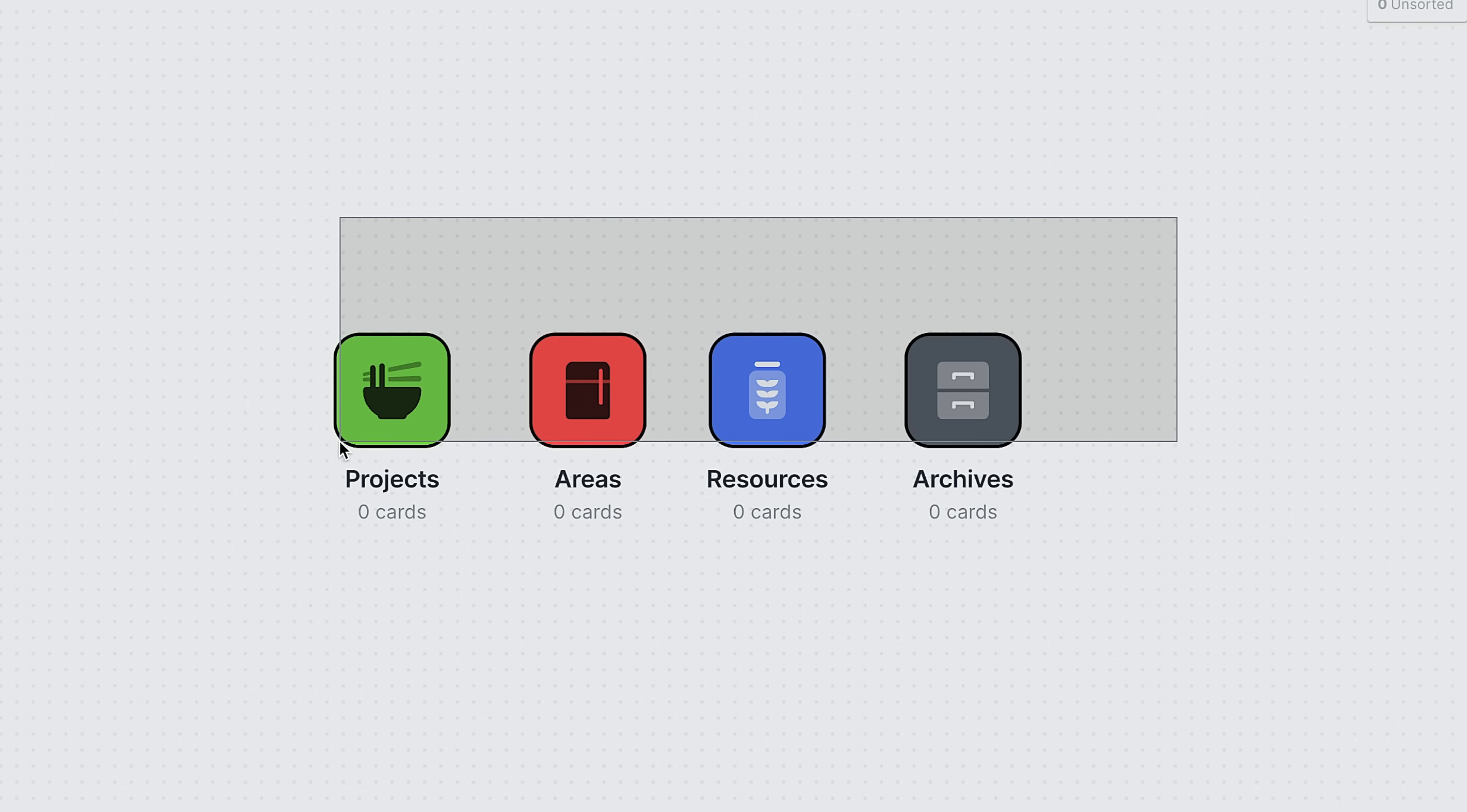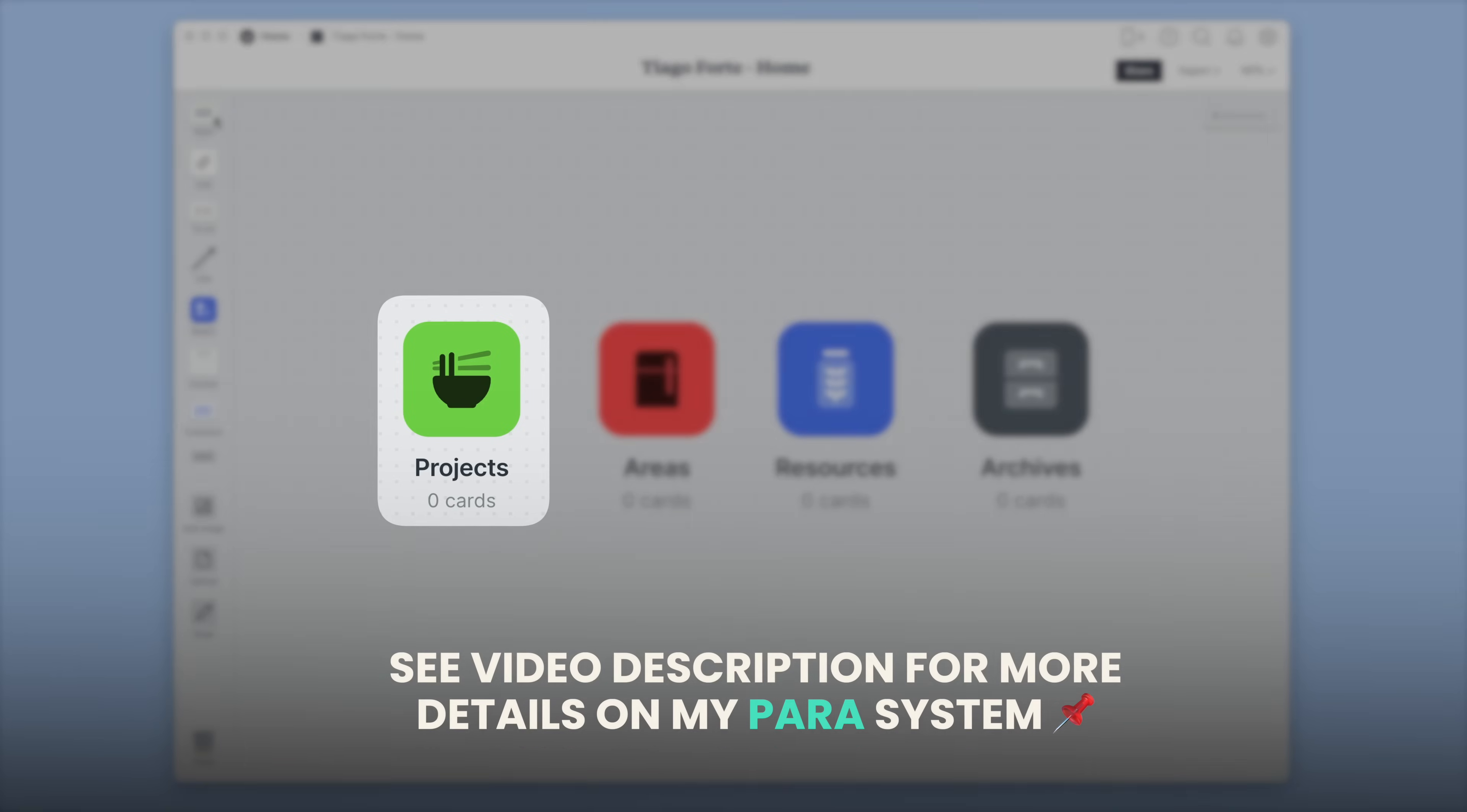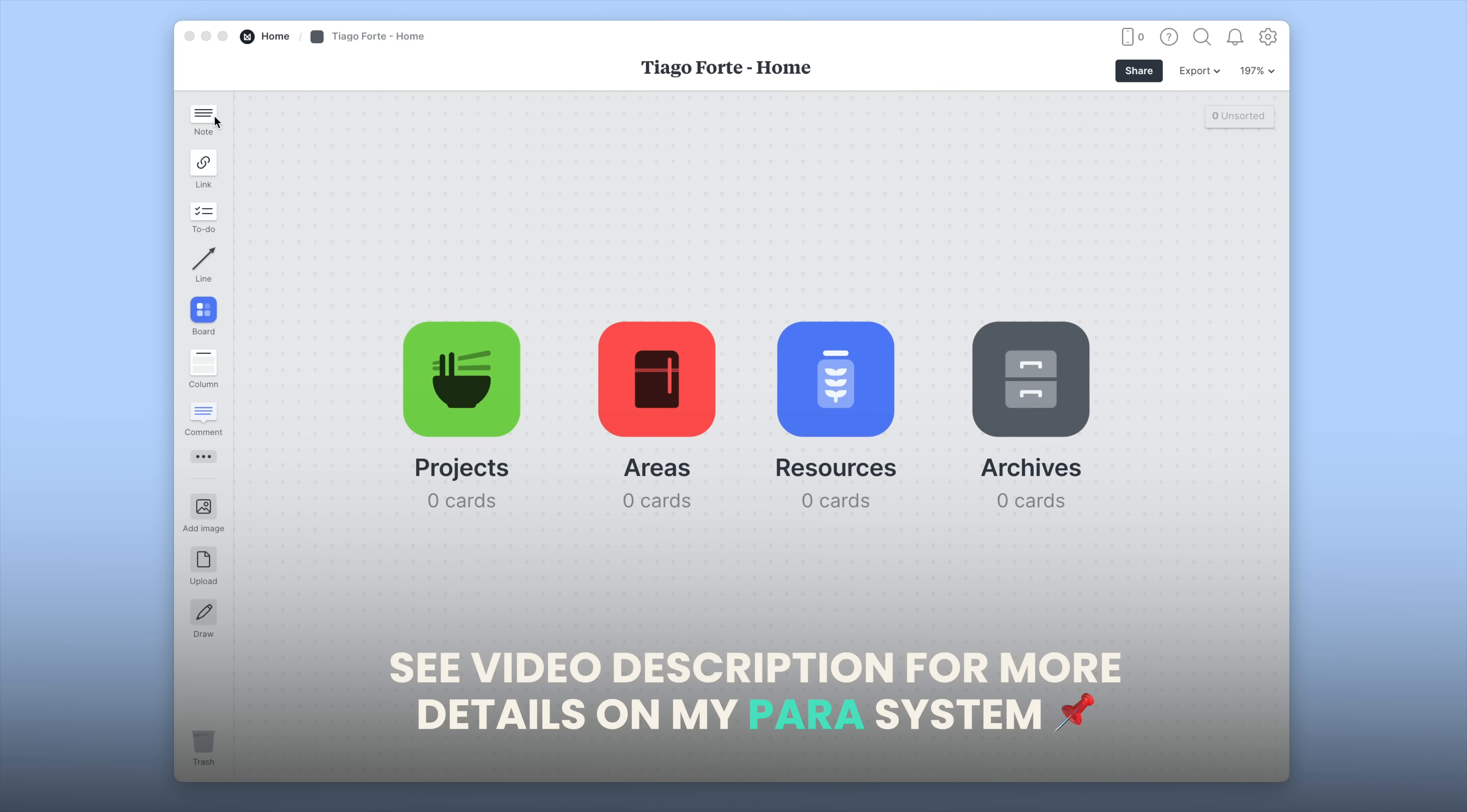And then just for fun, we'll left-click, drag to select all four of these icons. Now right-click and select Connect with Lines. And now, if we move these boards around, they'll still stay connected. So we have four boards that are ready to put content inside of them. A Projects board for the things I'm actively working on that have a clear end goal. An Areas board for the important stuff in my life I need to keep track of and maintain. A Resources board for anything that might be useful in the future. And an Archives board for things I don't expect to look at again but want to keep around just in case.